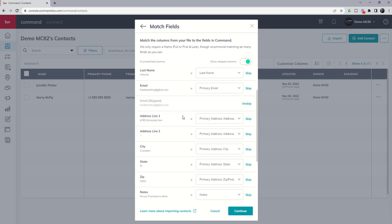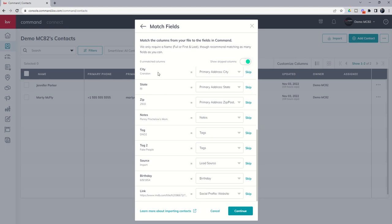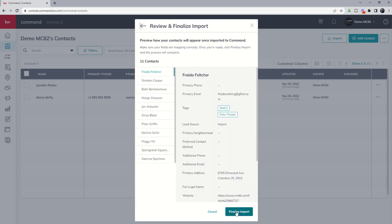So now that we have each one of these columns mapped from our CSV file into the command field, we can click on continue.